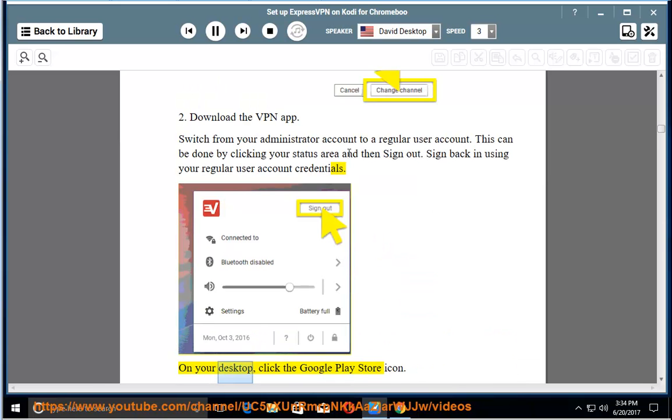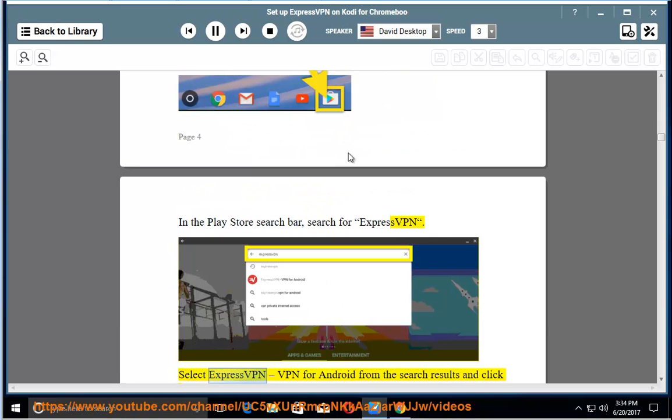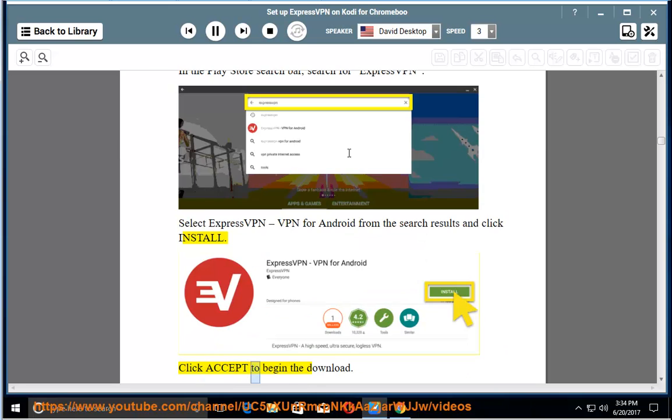On your desktop, click the Google Play Store icon. In the Play Store search bar, search for ExpressVPN. Select ExpressVPN, VPN for Android from the search results and click install. Click accept to begin the download.